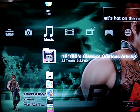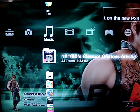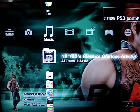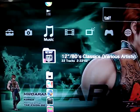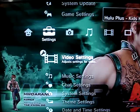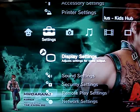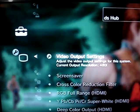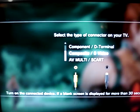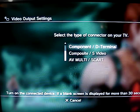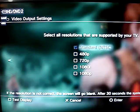To change the PlayStation 3 to HD using component cable, you have to go to Settings, then Display Settings, then Video Output Settings, change it to component, then yes.